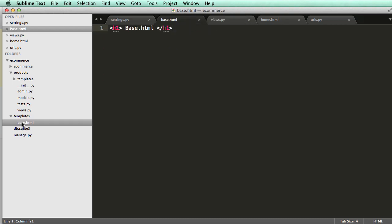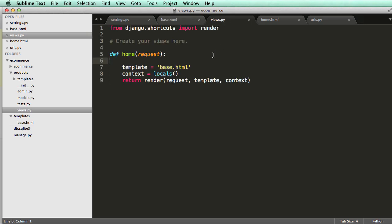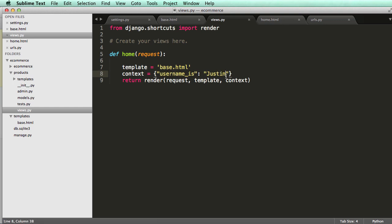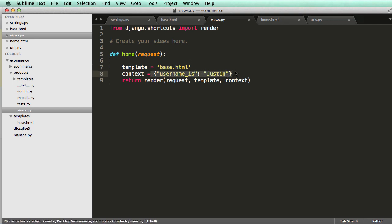Now I want to briefly discuss context and how context works. Context is actually a pretty cool topic. If we set a Python dictionary here and we say username_is and then I'll just say Justin, I just made a variable called username_is and set it to a string called Justin. It's the key and the value.